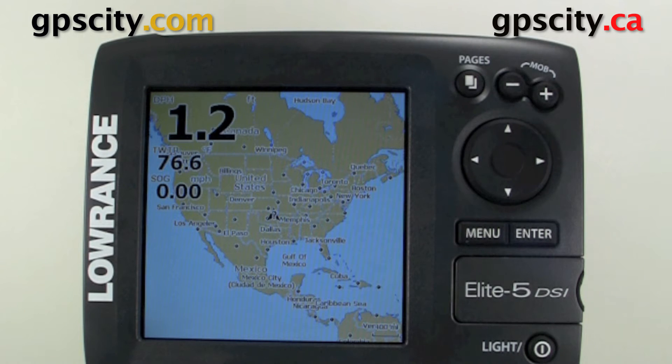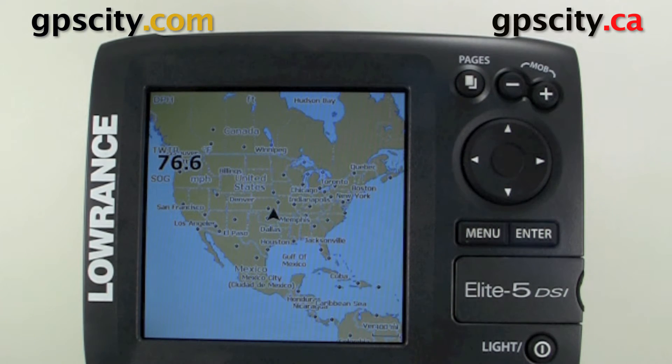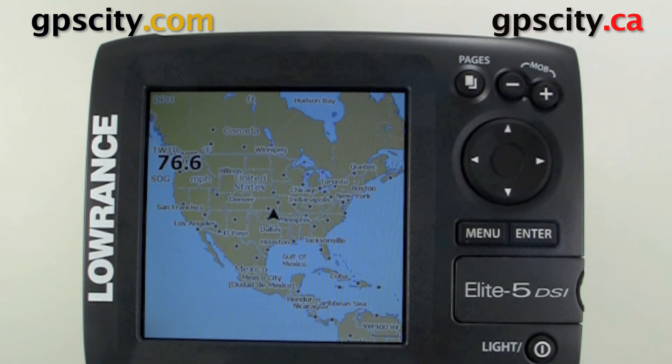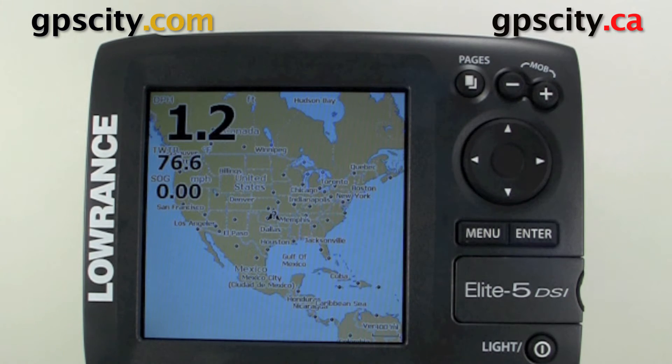Hello, Jesse here with GPS City. I'm going to show you how to access the differential settings of the Lowrance Elite 5 DSi and other Lowrance models.